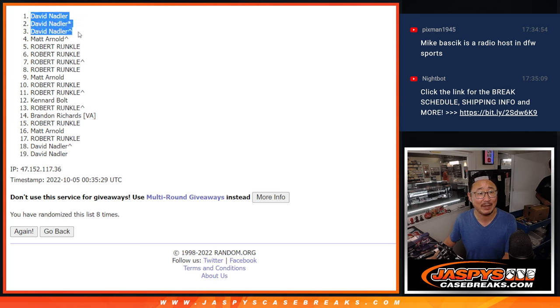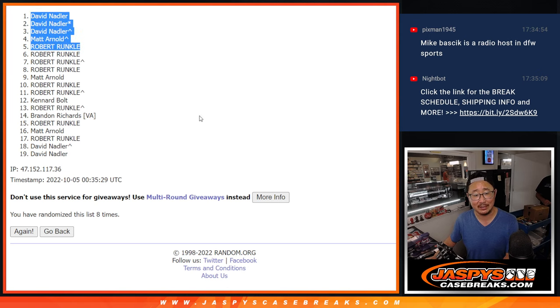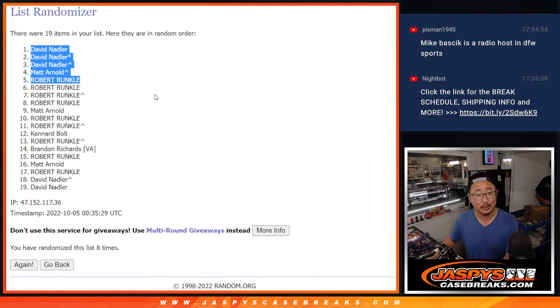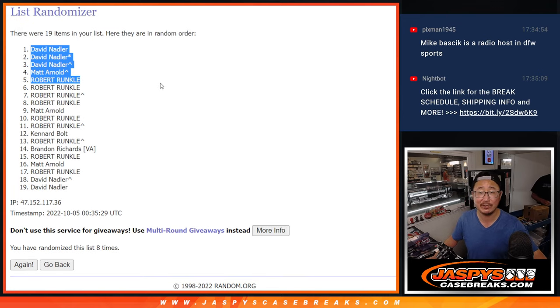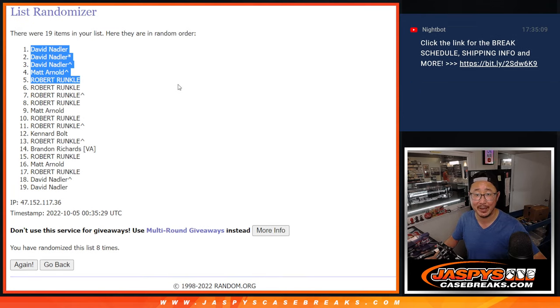Wow, David with three of the five. Matt is in. Robert is in. Congrats to David, Matt, and Robert. We'll see you in the next video for the team random. JaspiesCaseBreaks.com. Bye-bye.